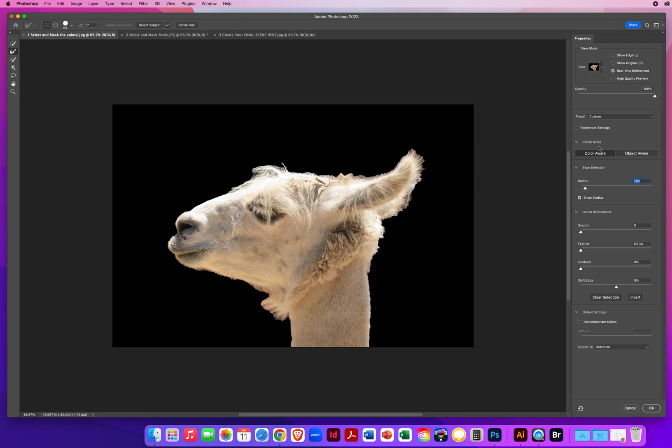Down below, see these are divided in sections. You have a Refine Mode section for color. You have the Edge Detection section. Turn on Smart Radius. Set the radius to one for loose strands of hair.